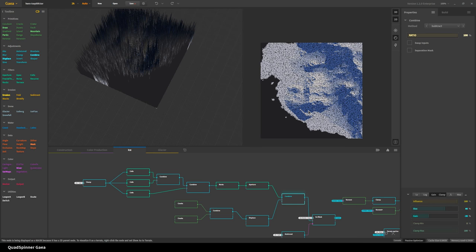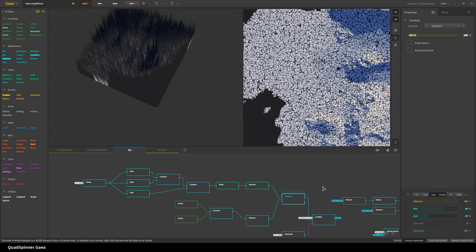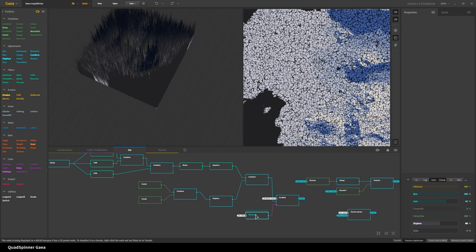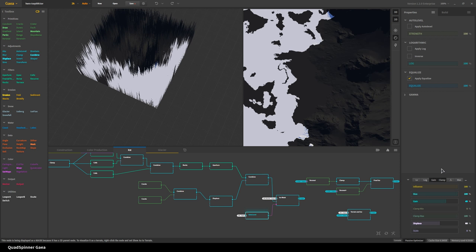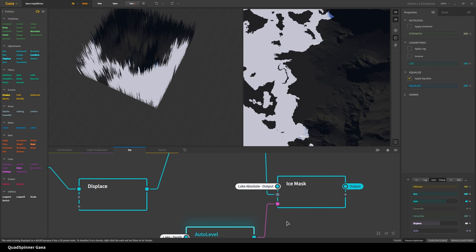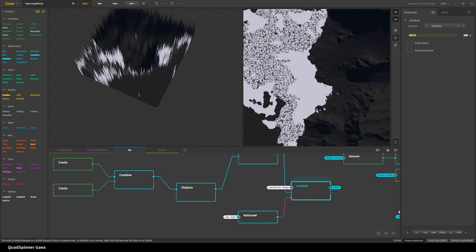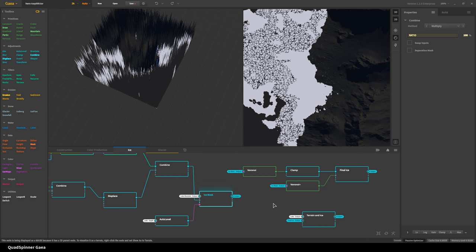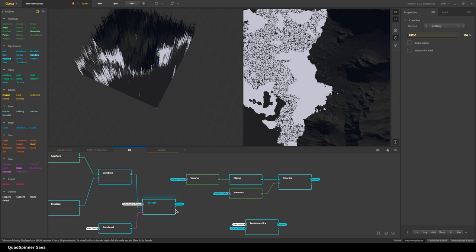Then we bring back the lake depth and use equalization, gain, clamp, and displacement to get the top level of the shoreline — a bit more of the depth. Here instead of using it as depth I'm actually using it to get almost a distance field. We take that and it acts as our mask. We can bring in the lake absolute — the outline of the lake — and combine it with what we've just created, and we get our ice mask.